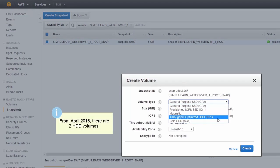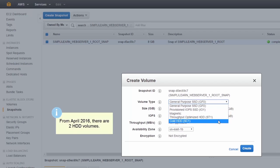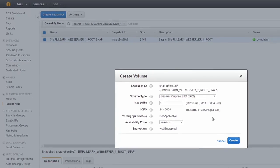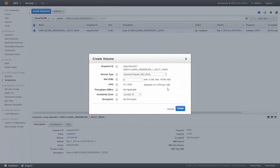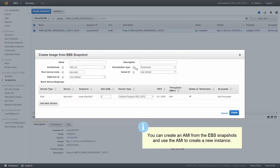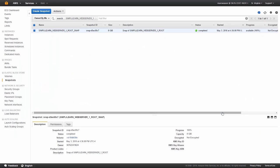Here are the two different HDD options, which are new as of April 2016. You can also change the availability zone. Once you have the snapshot, you can do pretty much anything with it in your region. You can also create an AMI from your EBS snapshot, creating an image that you could use to launch a new instance if you wanted to. That's a very brief overview of Amazon EBS snapshots.